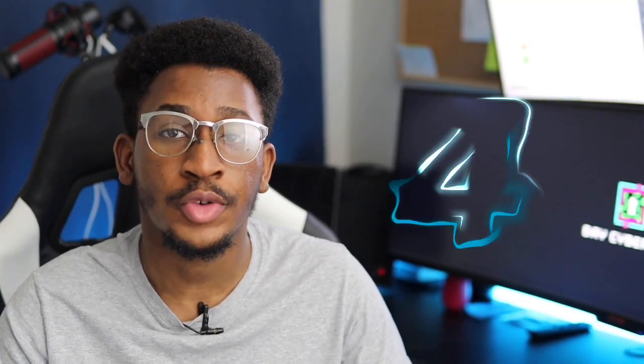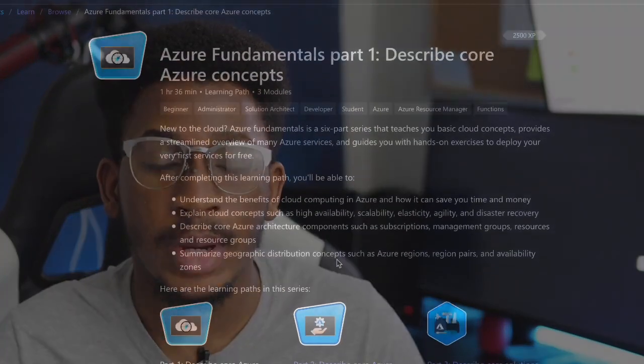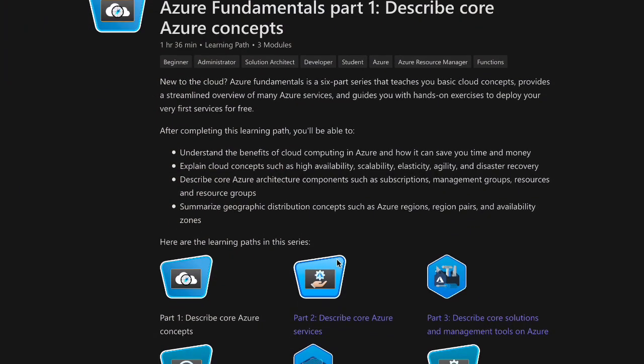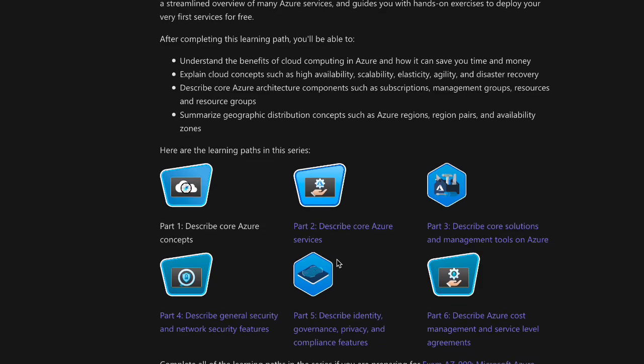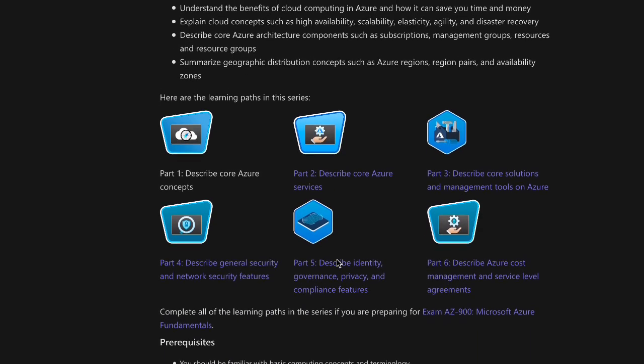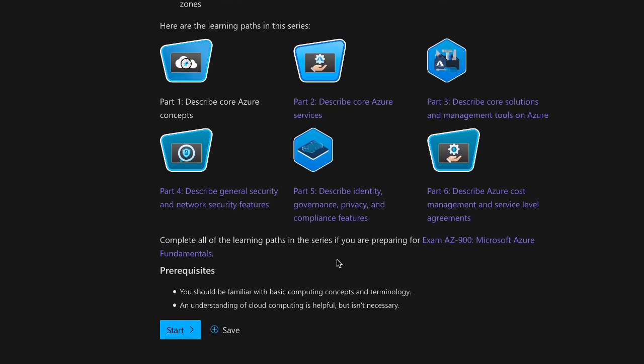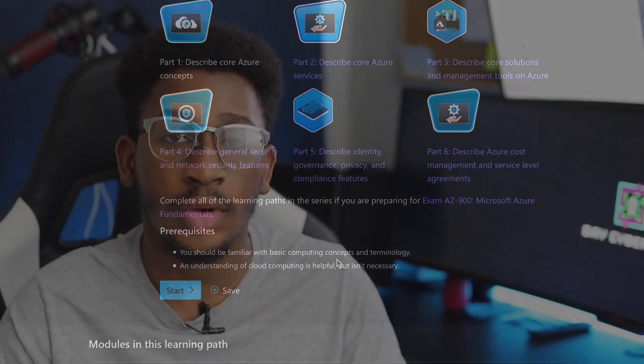How do you study for this exam? I'm going to give you four resources you can use. The number one resource is the free Microsoft Learn website that covers everything you need for the Azure Fundamentals — I'll leave the link in the description. This website covers everything you need and is divided into six sections covering all the core areas required by the AZ-900 Azure Fundamentals exam. This resource has all the materials you need to study and pass this exam.